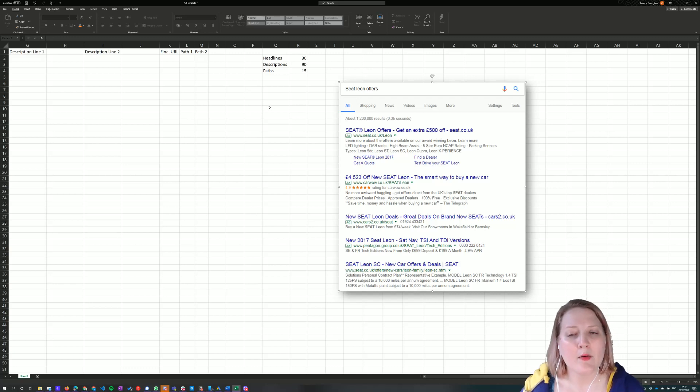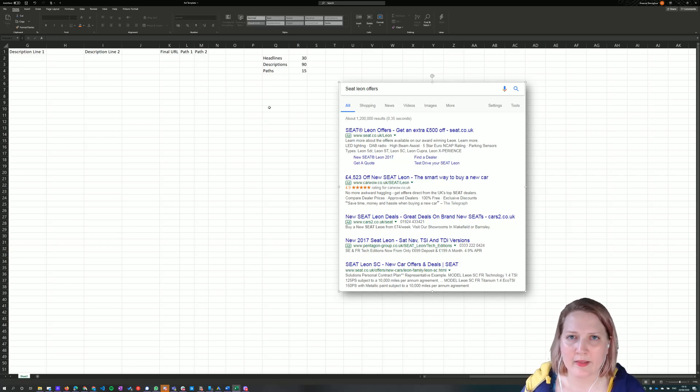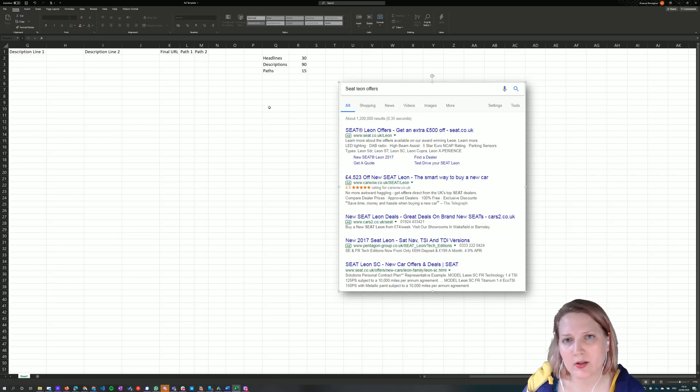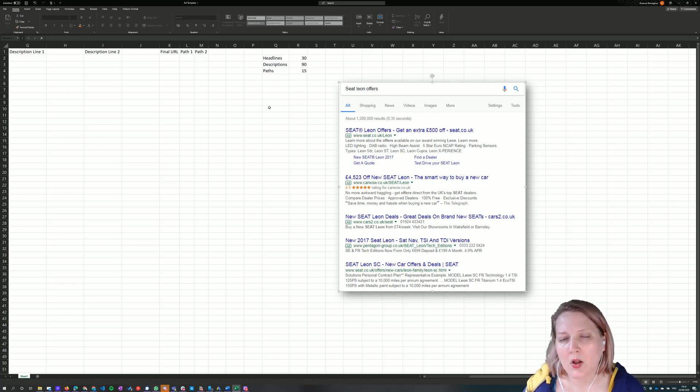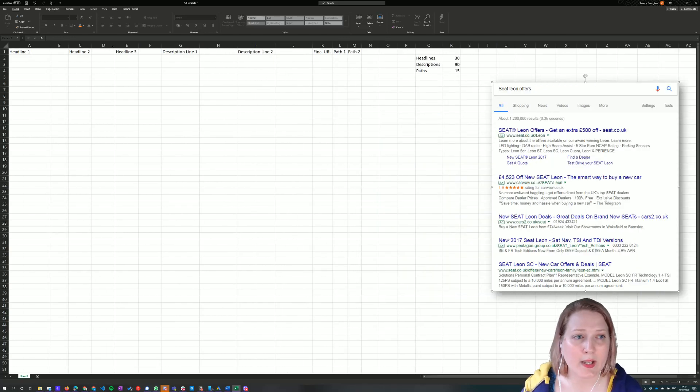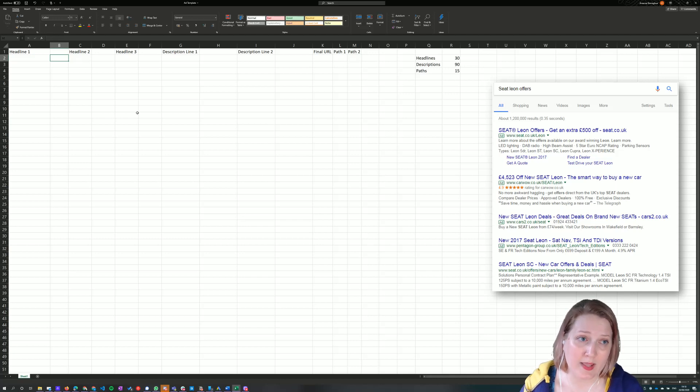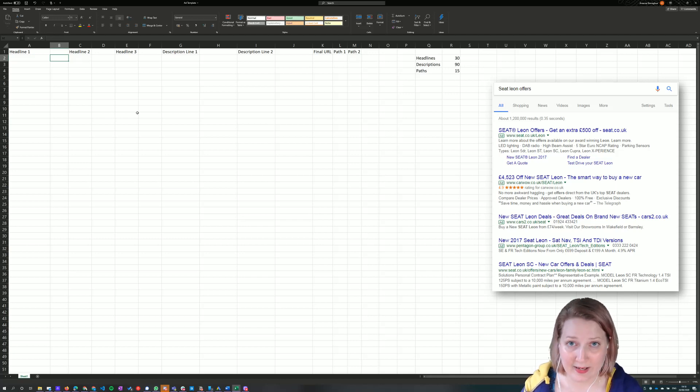But where it can become quite difficult when you're writing ads is when you're writing a lot of ads, how do you know if you've hit your character limits? How do you know if you have more characters to play with? Rather than go through and count the characters in a cell individually, I'm going to show you one of my favorite formulas that teaches you how to do this. And it's a formula called LEN.